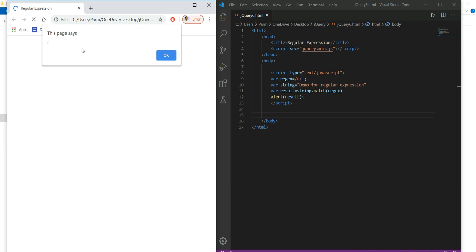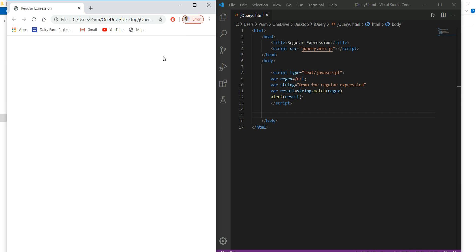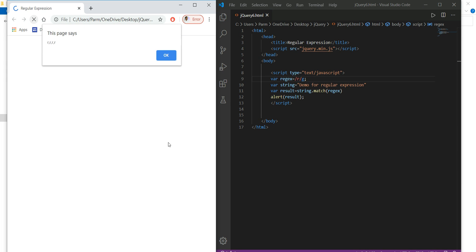However, it doesn't show how many times 'r' occurs. Since 'r' appears multiple times in the string, I'll add the 'g' (global) modifier. The global modifier finds all matches rather than stopping after the first match. After refreshing, we can see that 'r' occurs four times in the string.